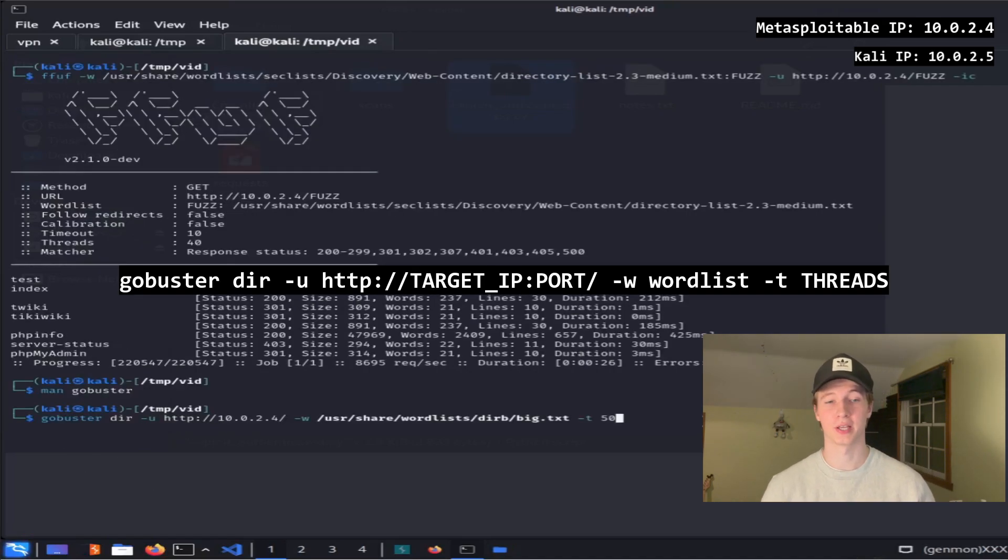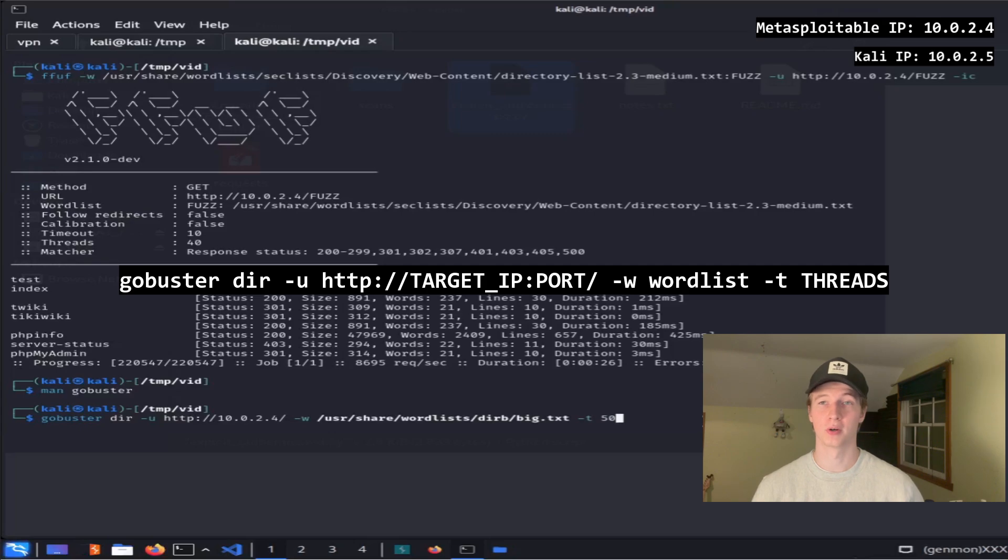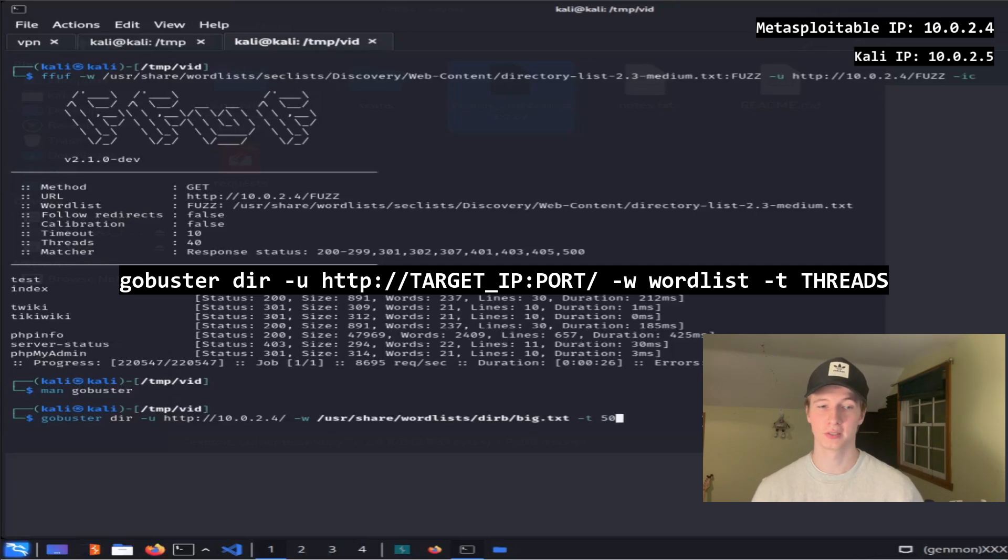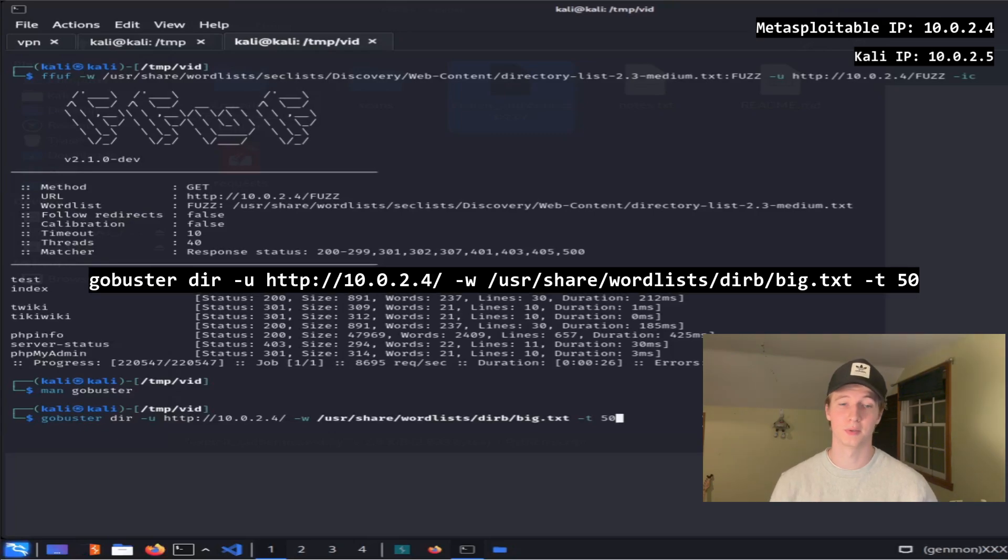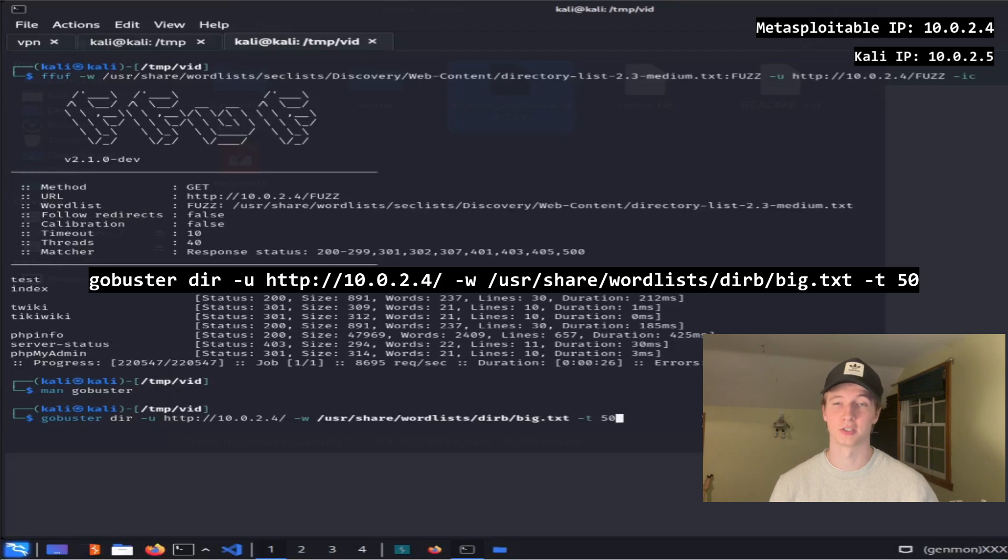To run Gobuster we can type the command gobuster dir, which puts it in directory mode, -u and then the URL of our web server, -w and then the path of our wordlist, and then -t and the number of threads we want to run for the scan.